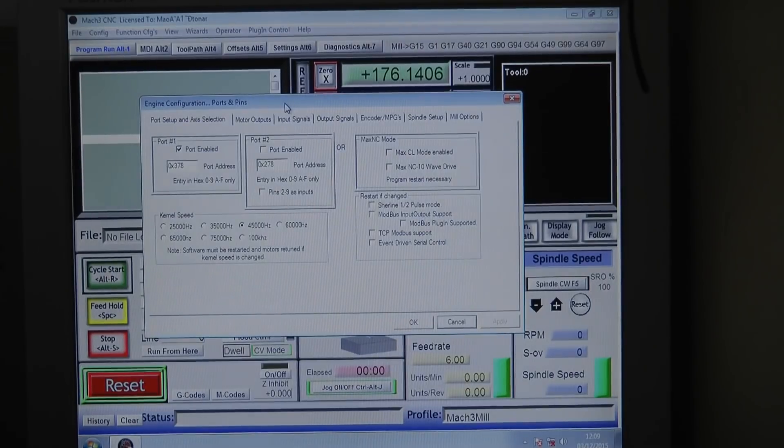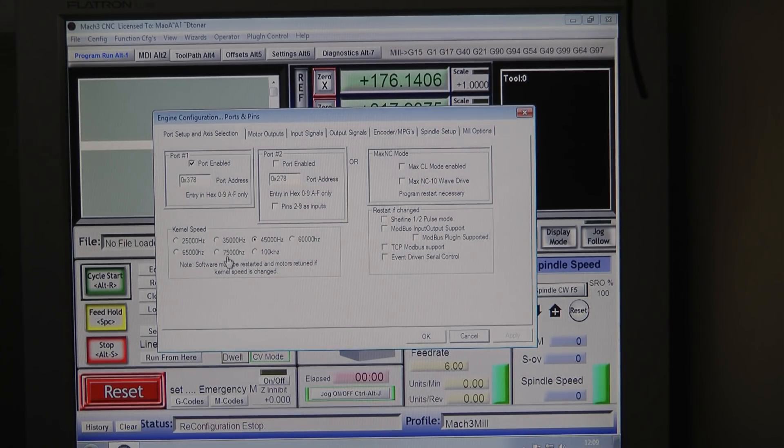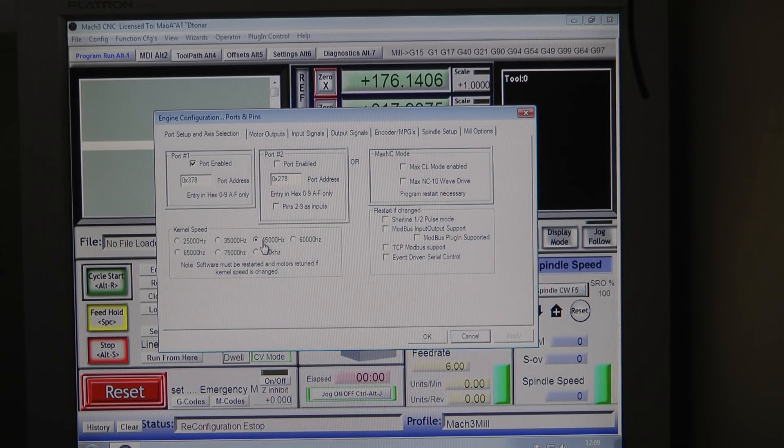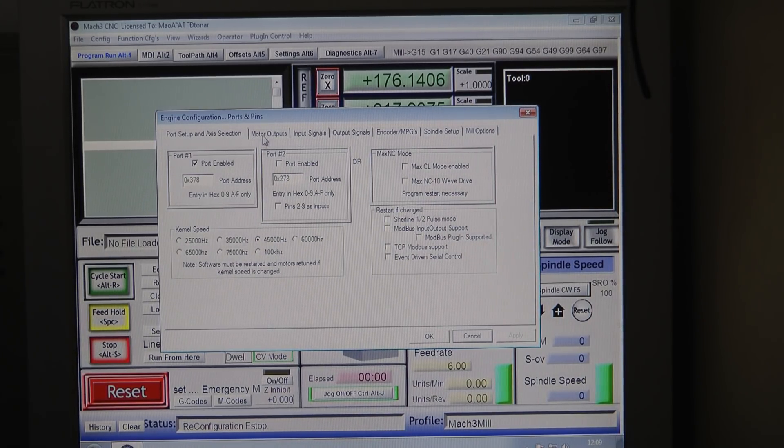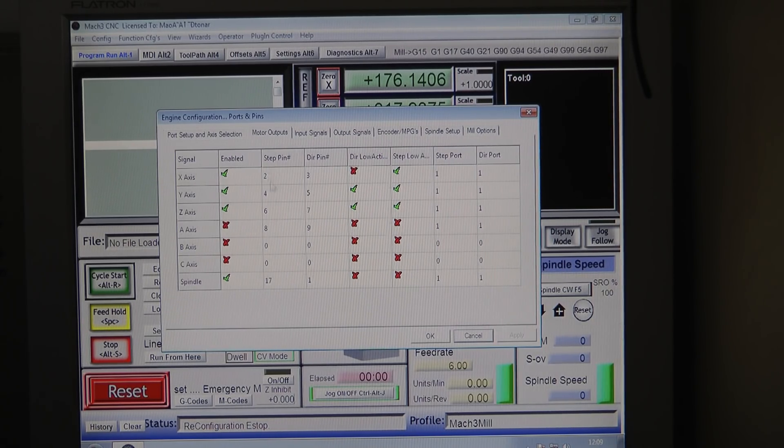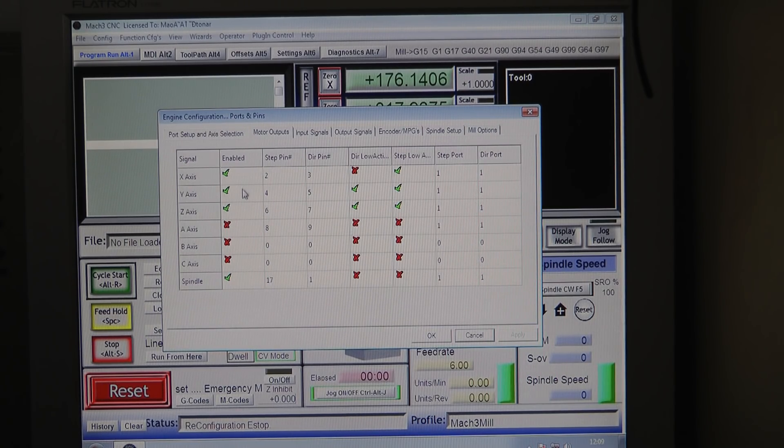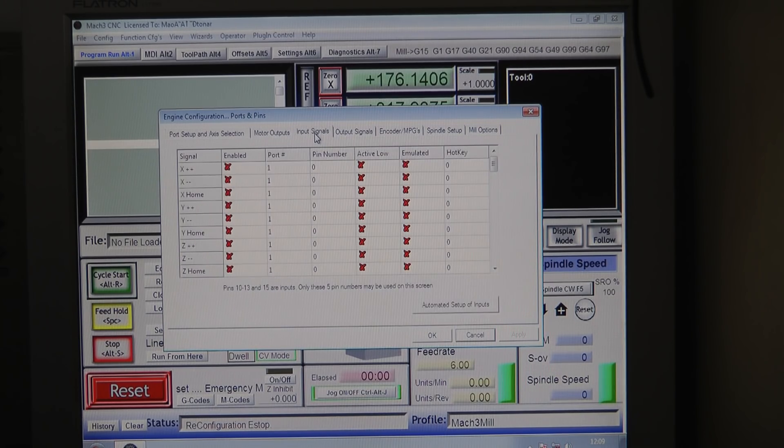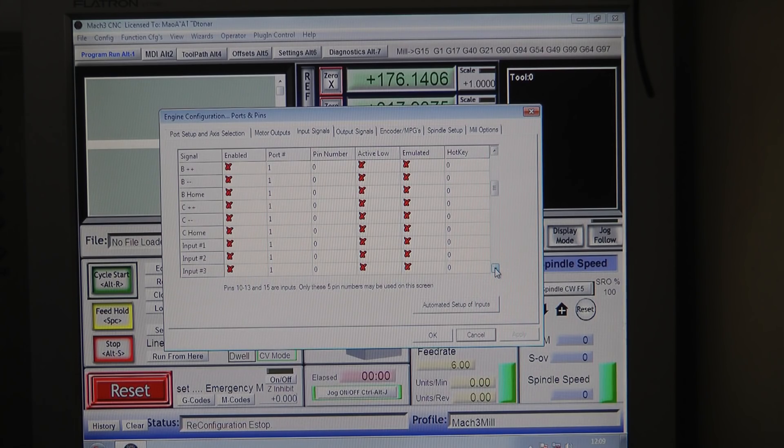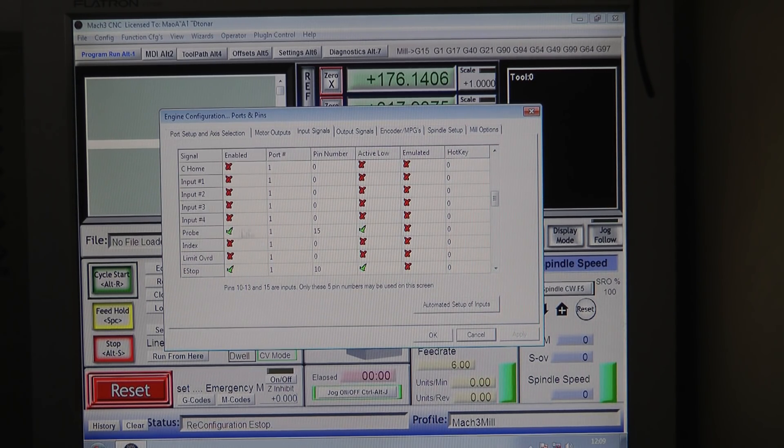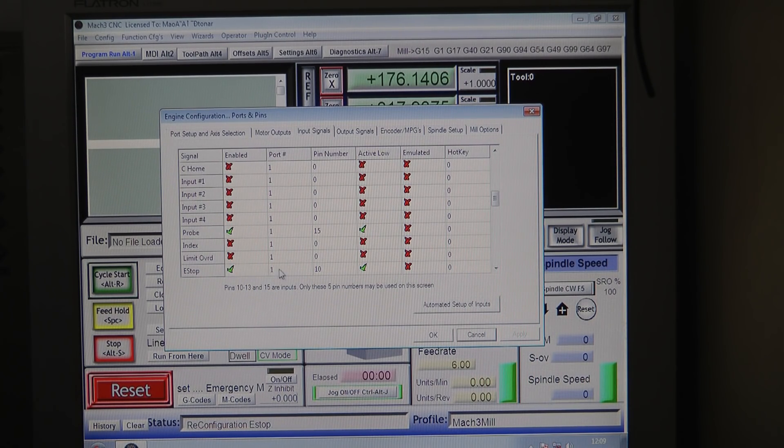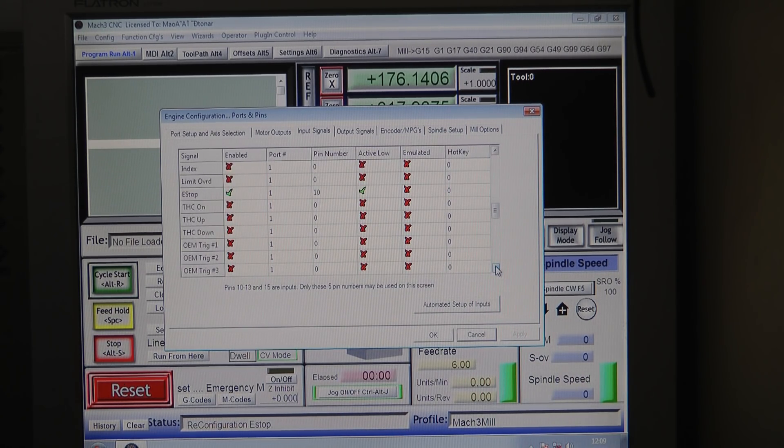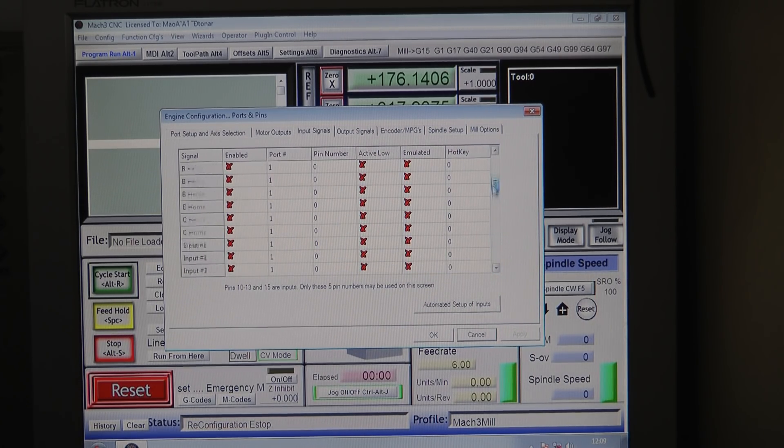Config and ports and settings - if I remember correctly the only thing I changed here is I changed the kernel speed to 45 kilohertz. This is how my motor output looks like. You can see the X, Y, and Z axis input signals. The probe is port 1 pin 15 active low and the E-stop is pin 10 active low. Other than that there are no additional inputs on this machine.